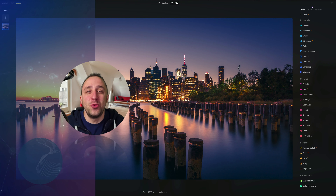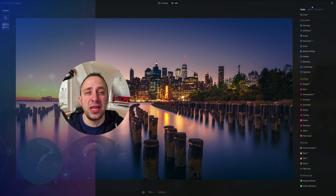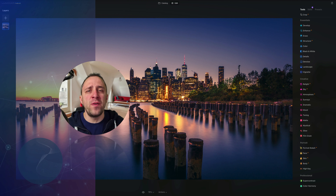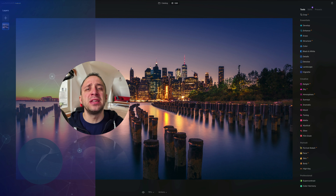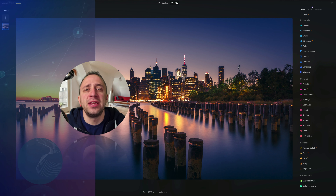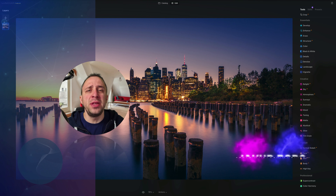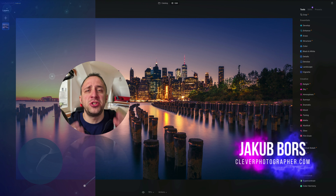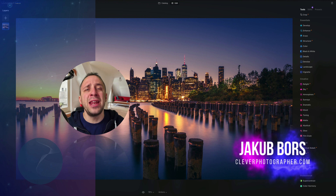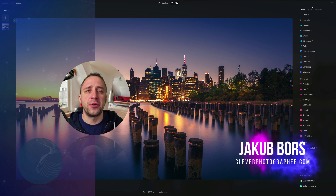Hello there and welcome to Luminar Neo All Sliders Explained, the show where we describe and explain every single slider in this powerful photo editing application. My name is Jacob Bors and I'm a creator and founder of Clever Photographer.